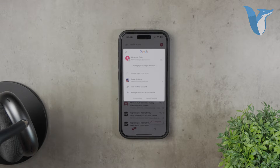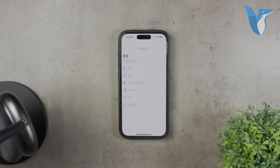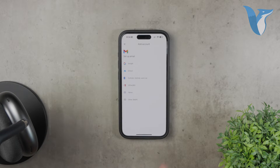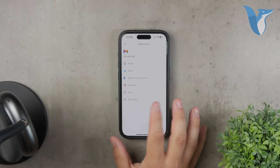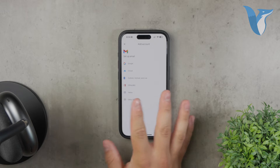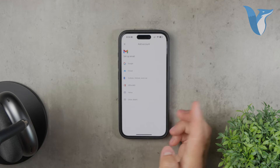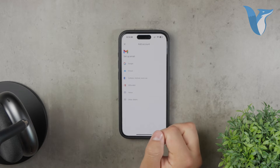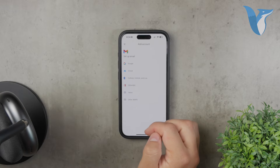Select this and you'll be prompted to go through the steps to log in. Once you've done that, you'll have the ability to switch between your inboxes with ease. This method is straightforward and keeps all your Gmail accounts within one app.